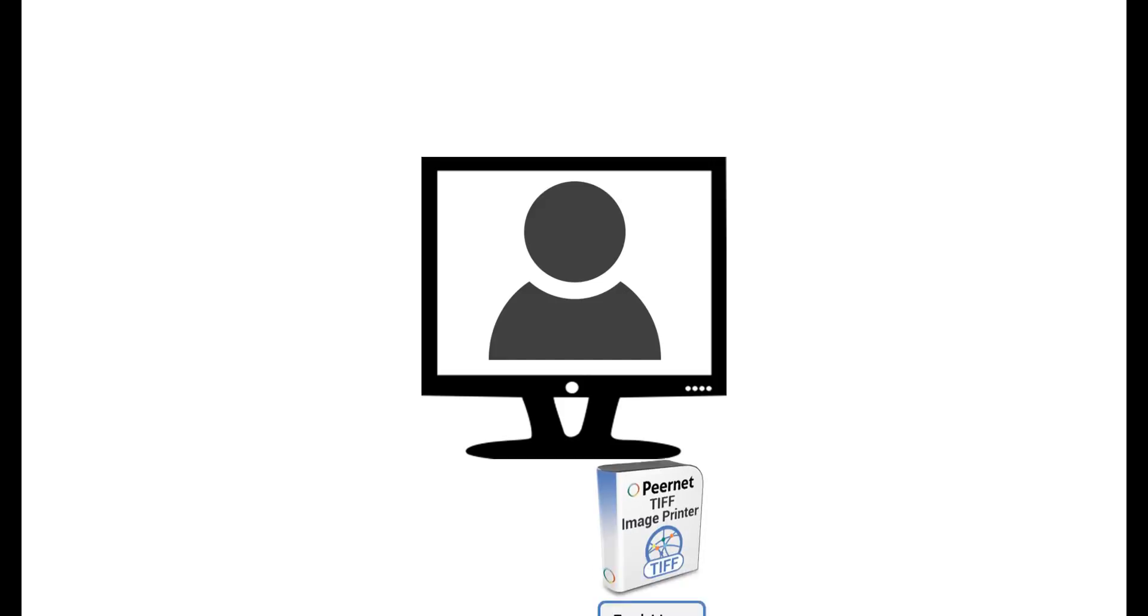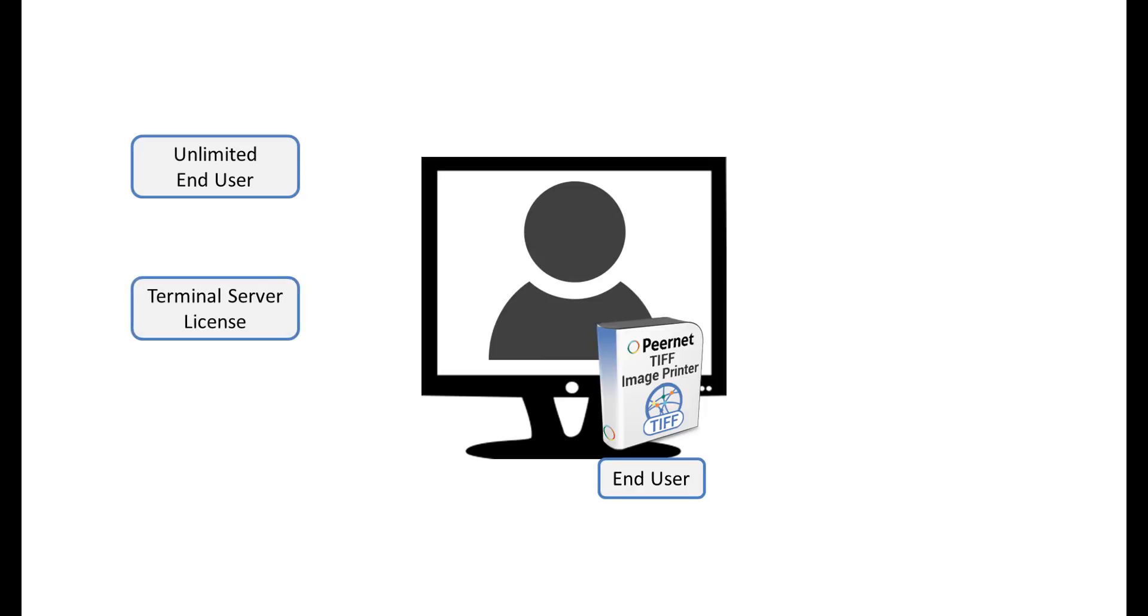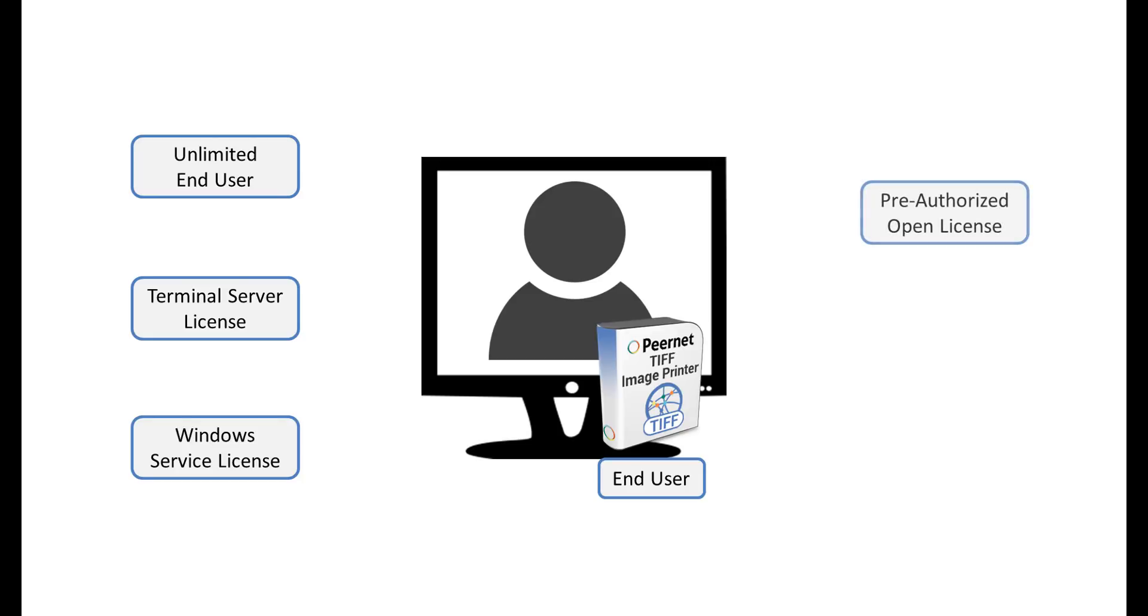Our image printers can be used at the desktop level. In this case, you would need an end user license of the software per workstation or computer. You can also purchase our image printer software as an unlimited end user license, terminal server license, Windows service license, pre-authorized open license, or OEM distribution license.